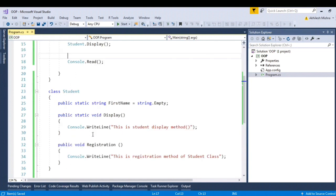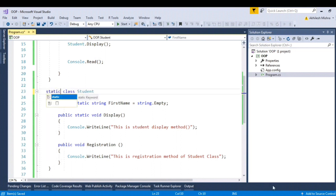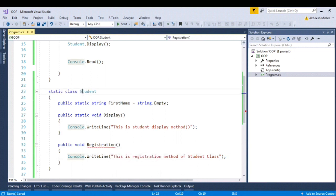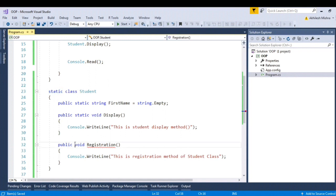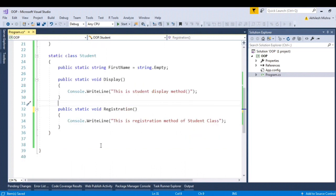So talking about the static class. If I make this student class as static, it will start throwing the error. Compile time error is thrown because static class can have only static members. So I will have to make it as public static void registration. See, error has gone.